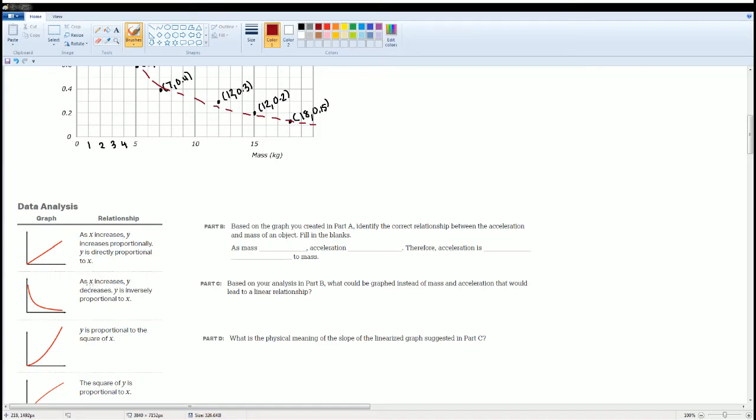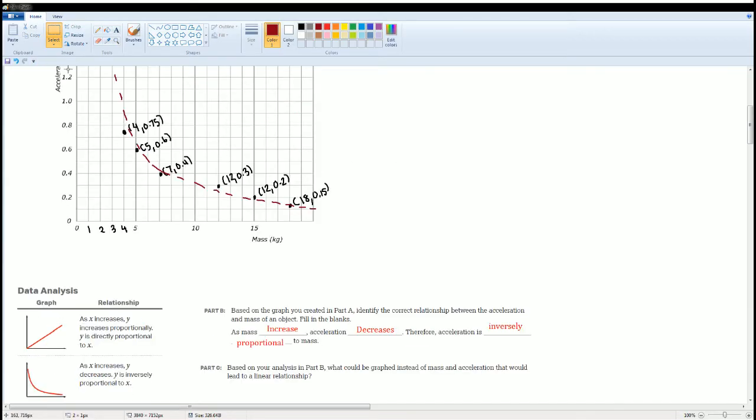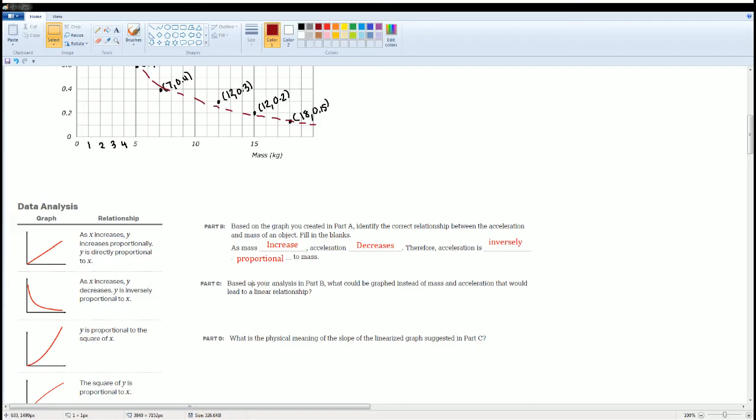That looks like the second one. As x increases, y decreases. Y is inversely proportional to x. In the x direction, you will see that the acceleration, which is the y, is decreasing. Therefore, acceleration is inversely proportional to the mass. Based on this graph, based on Part B, now you're going to graph it so that it would make a line.